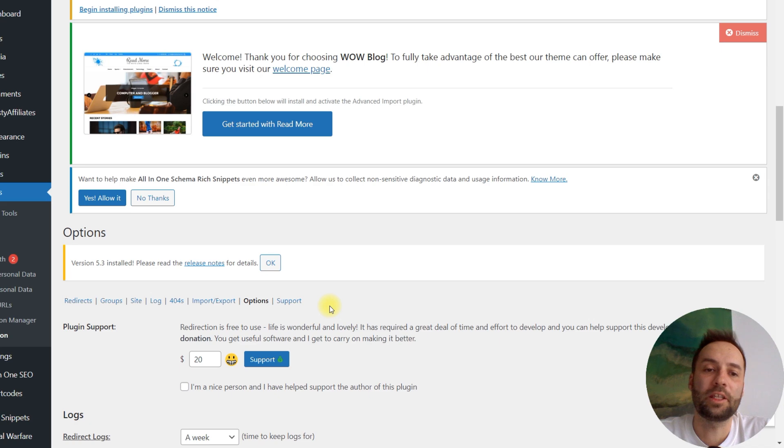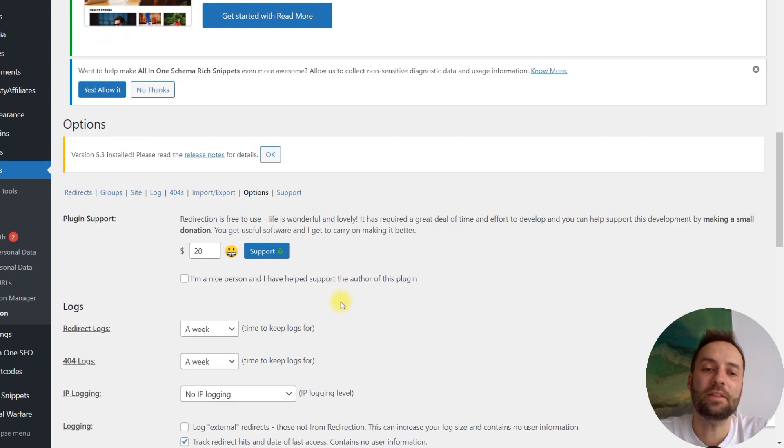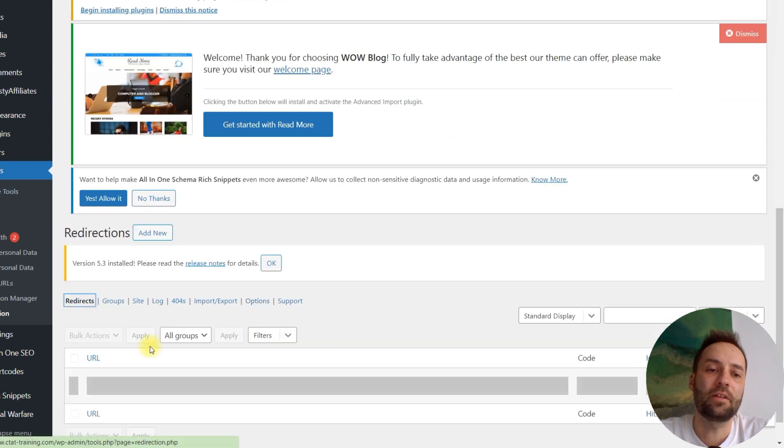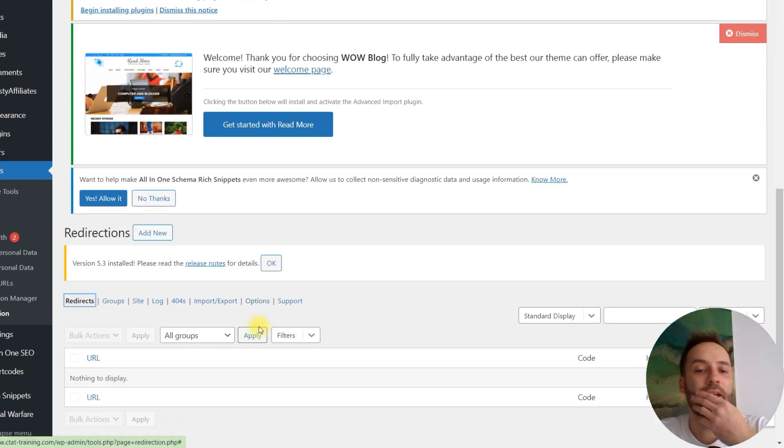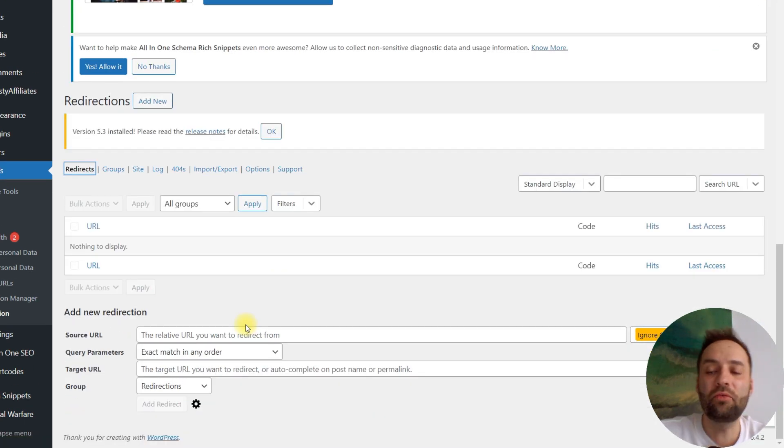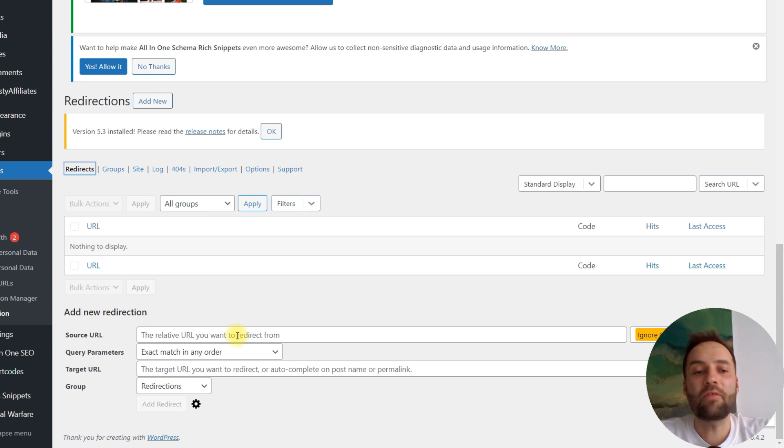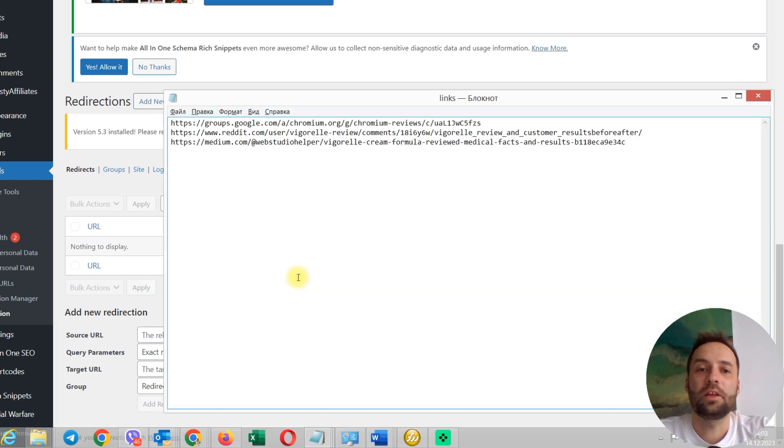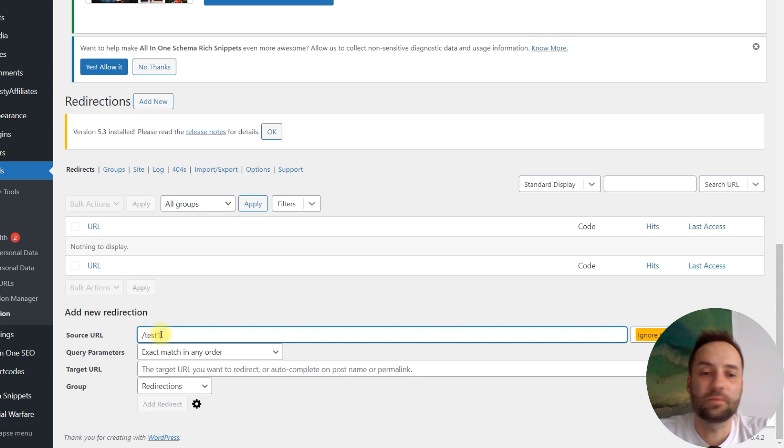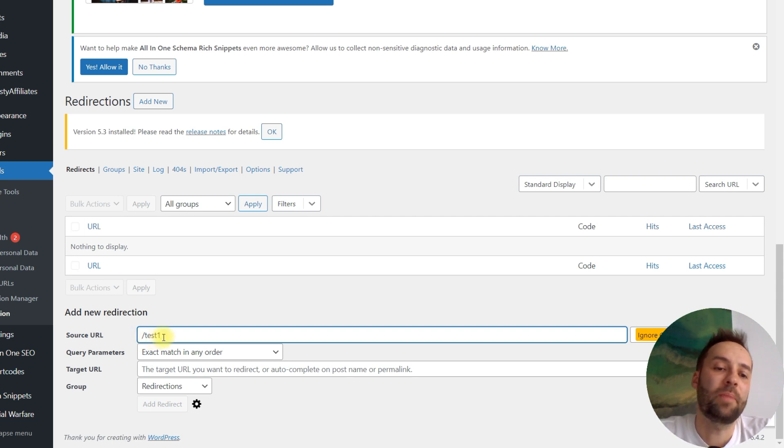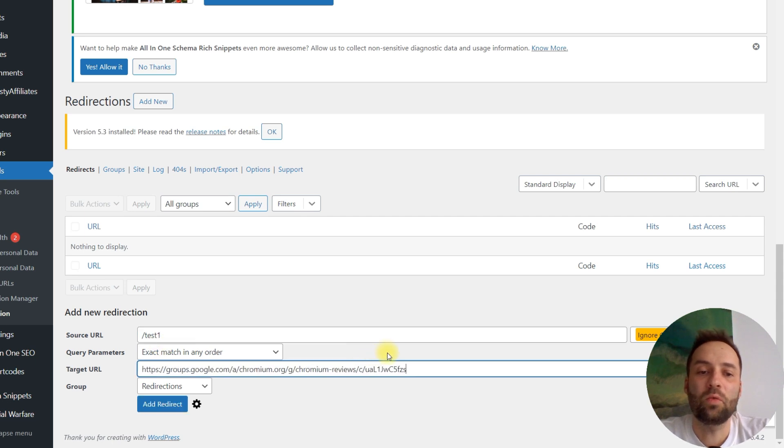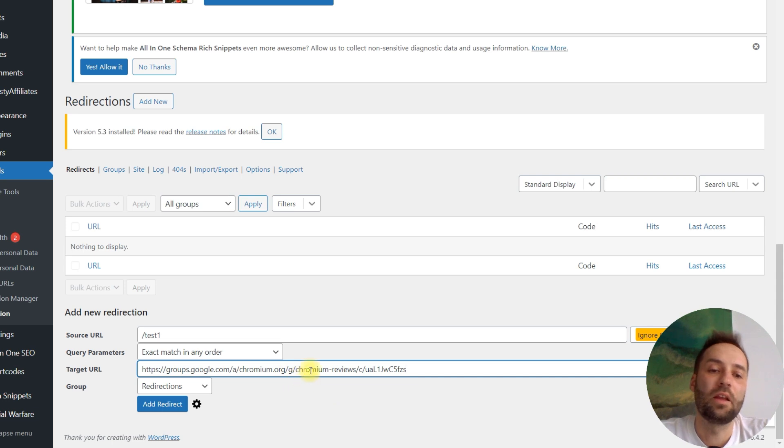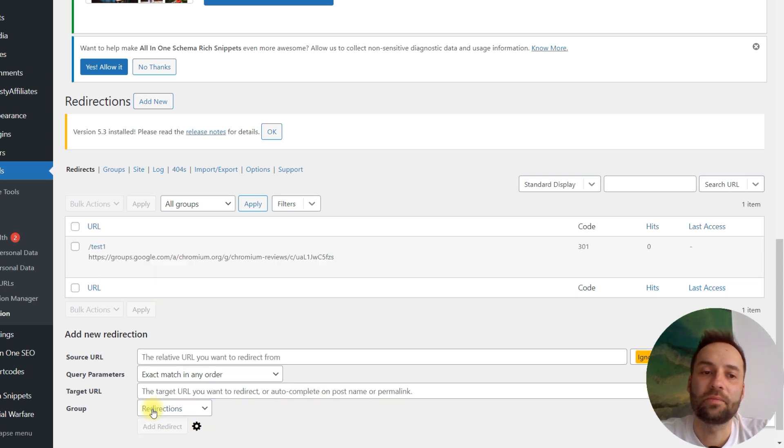So, this plugin is installed on your WordPress website. You just visit this link redirect. I've got three URLs and I need to create three redirects from non-existing pages to my parasite. Here are those URLs. I type test one. So, this is a fake page on my website. The URL to Google Groups. This is the URL of my parasite. And that's it. You just add redirect.